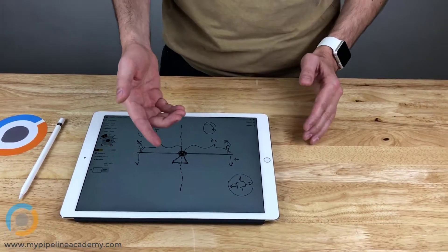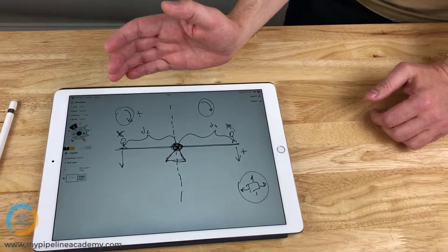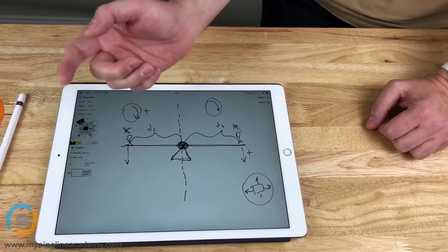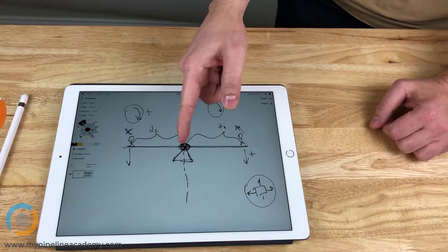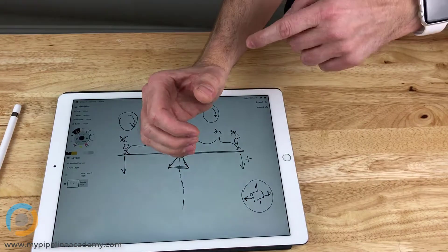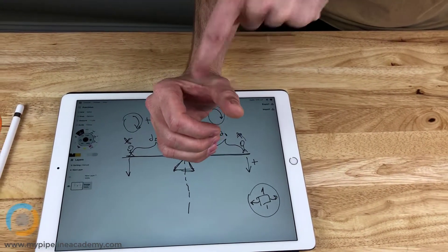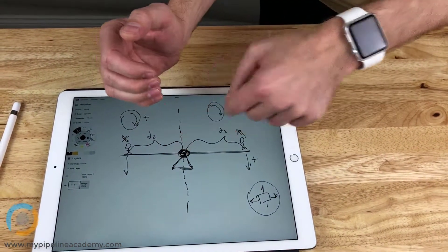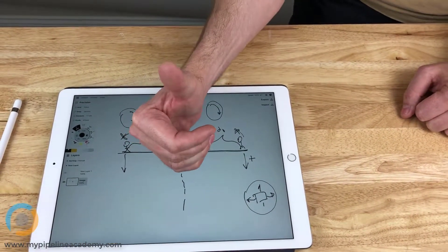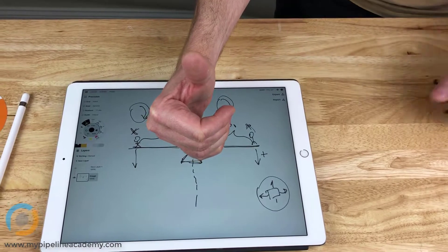Bringing this back to our example: we have a force pointing in this direction and here's our pivot axis. Pretend the center of my hand is aligned with this pivot axis, and our weight is going down like that. So now my thumb is pointing up. Let's just say that's positive.